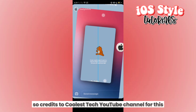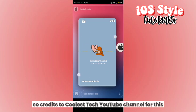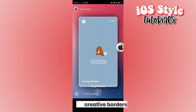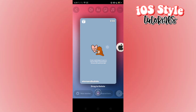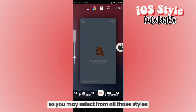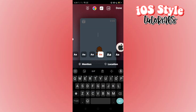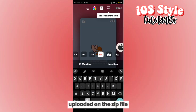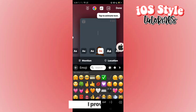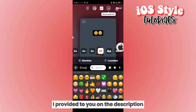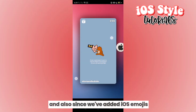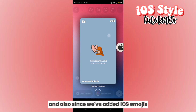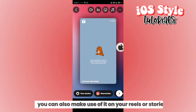Credits to the Cruise YouTube channel for these creative borders for reels. You may select from all those styles uploaded in the zip file provided in the description. And since we've added iOS emojis, you can also make use of them on your reels or stories.